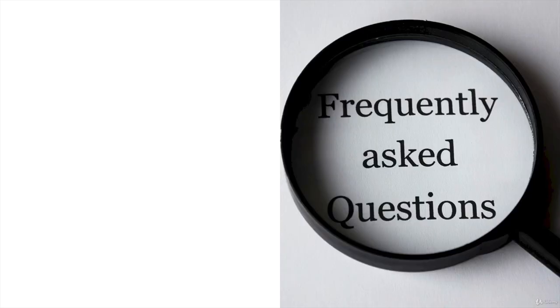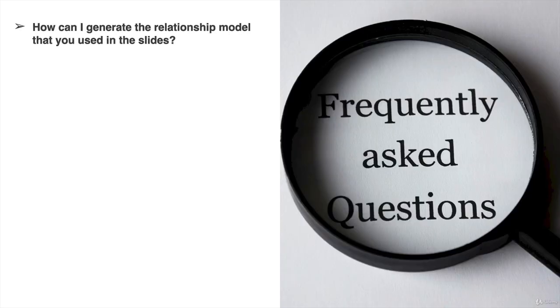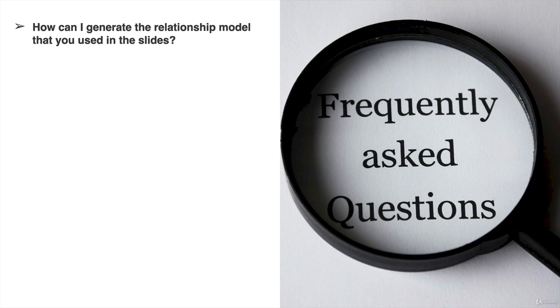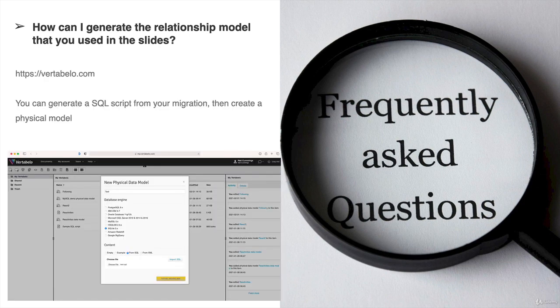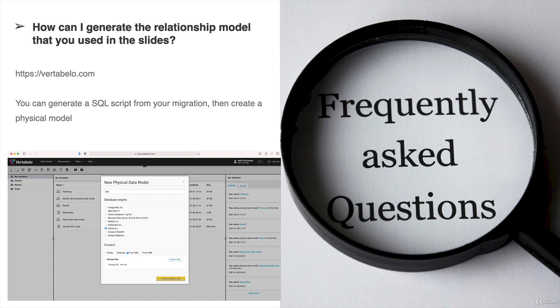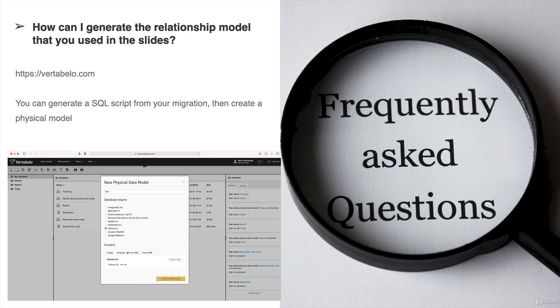Let's take a look at the frequently asked questions. One question is: how can I generate the relationship model that you used in the slides? There's a site called vertebello.com that allows us to automatically create the relationship diagram based on a SQL script. We can get a SQL script of our migrations from Entity Framework migrations, then create a new physical model in vertebello. You do need to sign up to that.